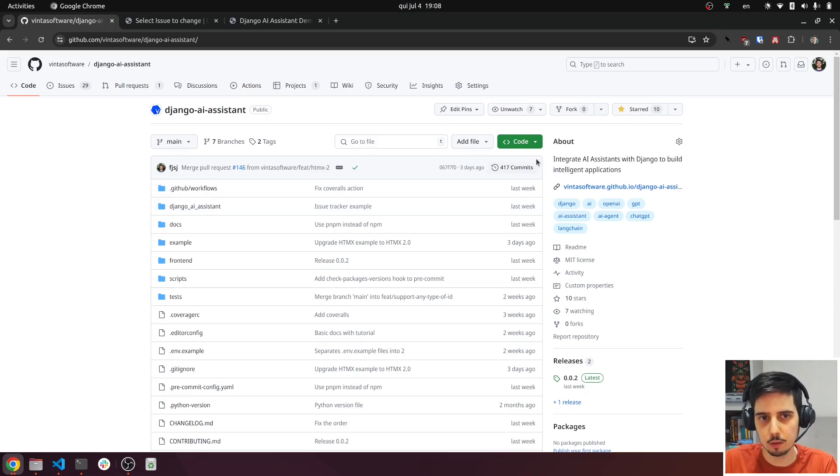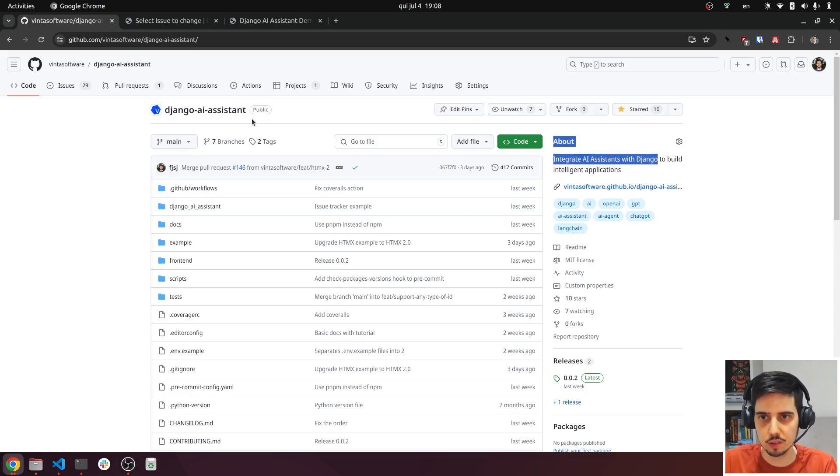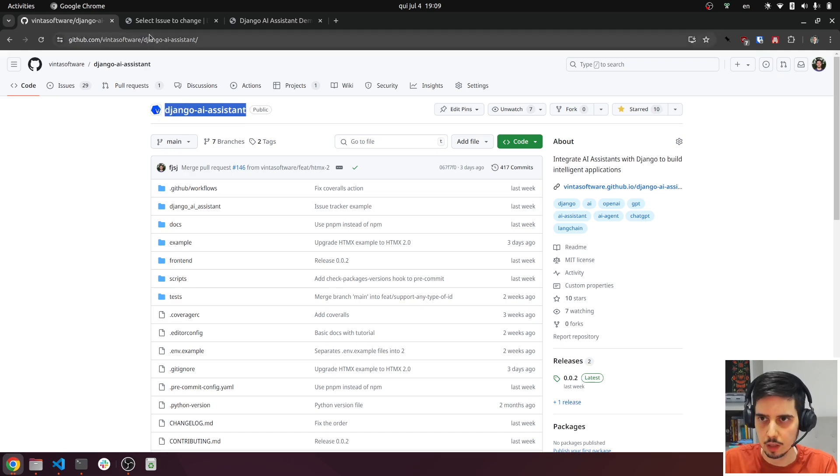Hi folks, I'm Flavio, and I'll show you today how to integrate AI assistants with Django using this library, Django AI Assistant.